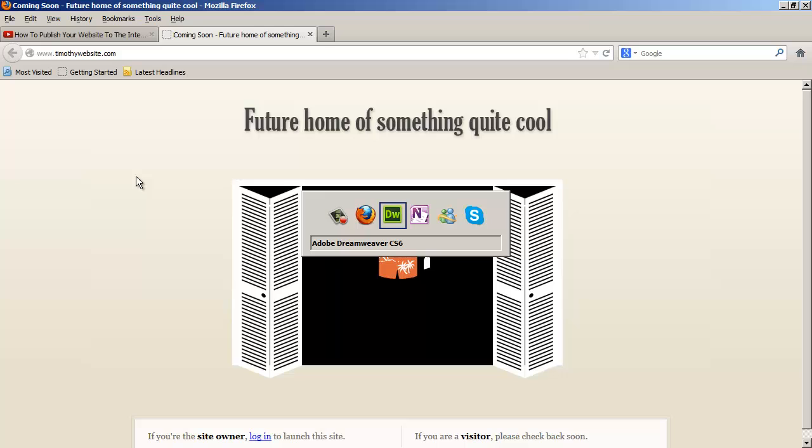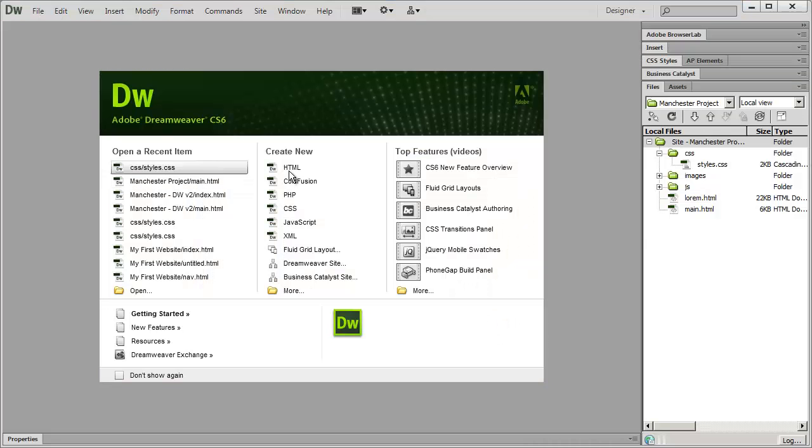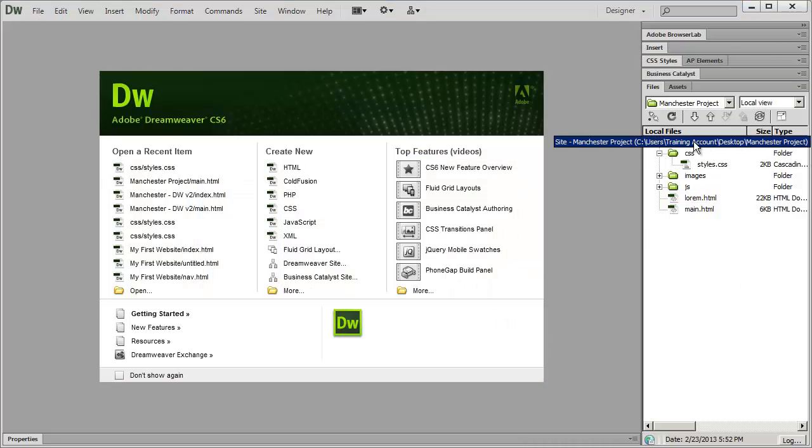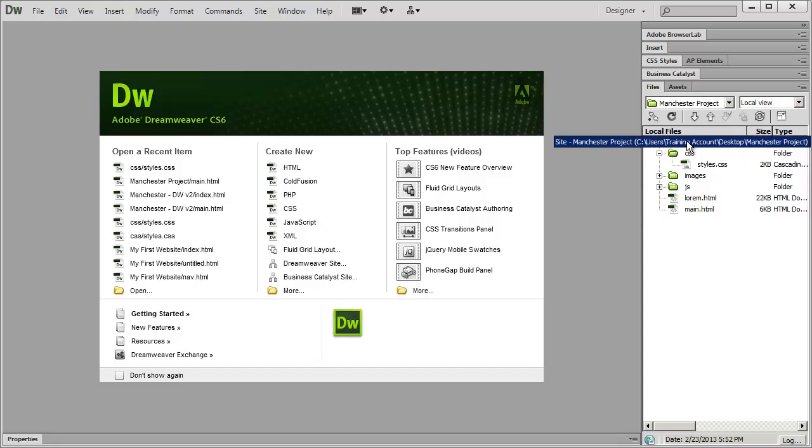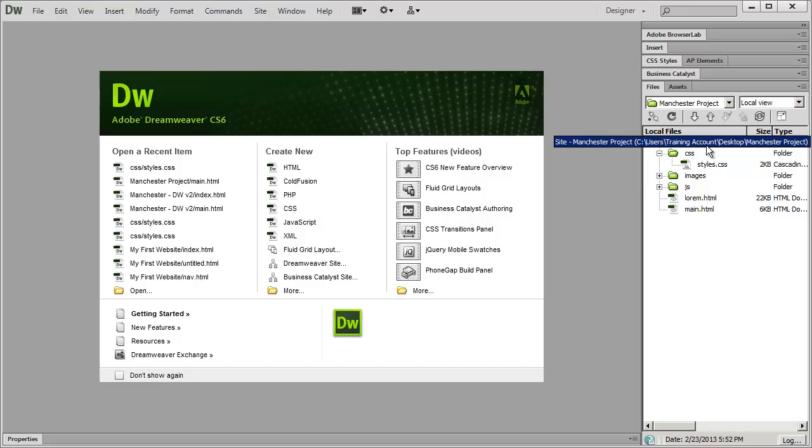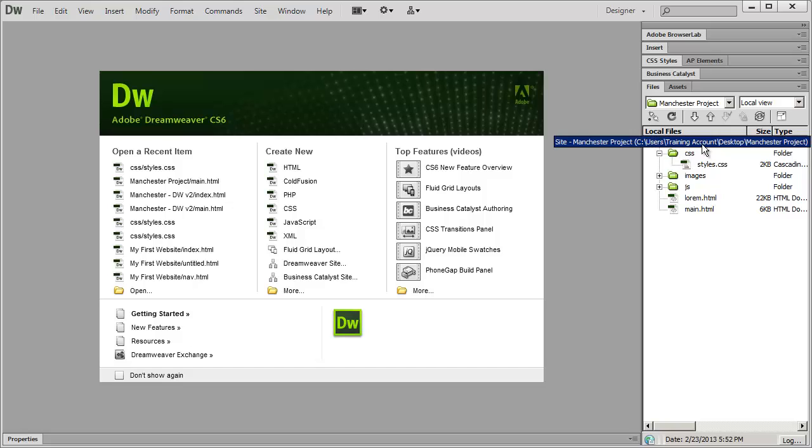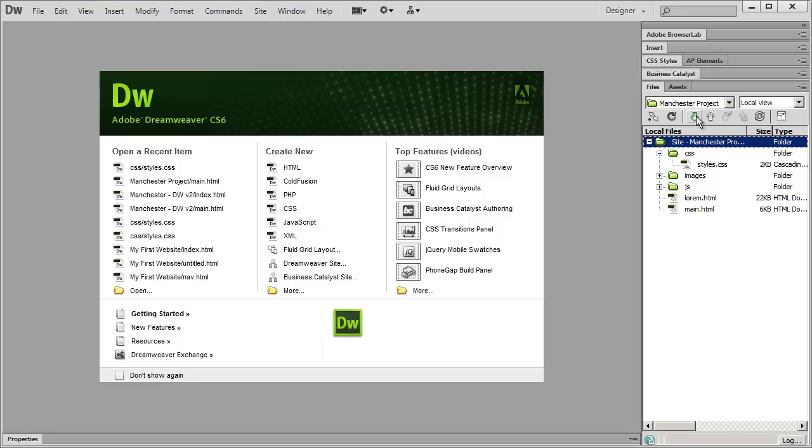Let's go ahead now and let's upload our website. To upload your website what you're going to do is you're going to click right here on the top folder for your website where it says site and then whatever the name is for your site.